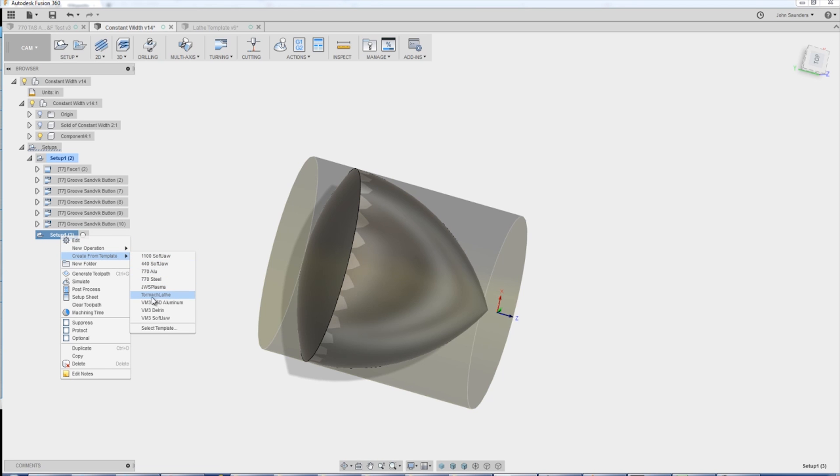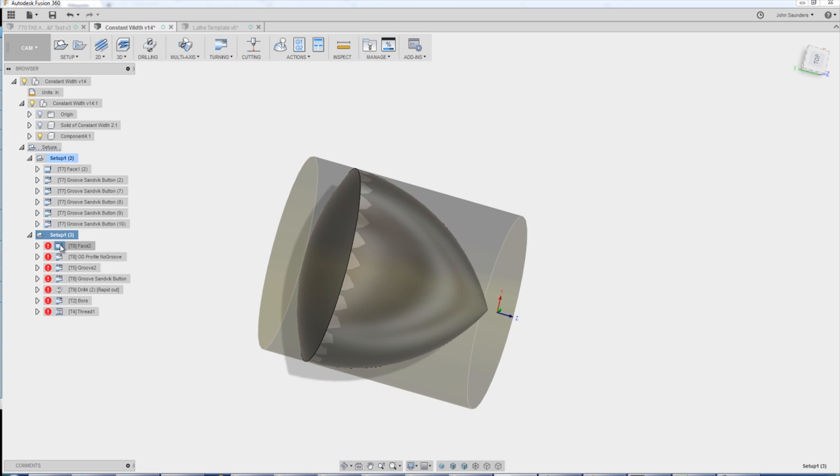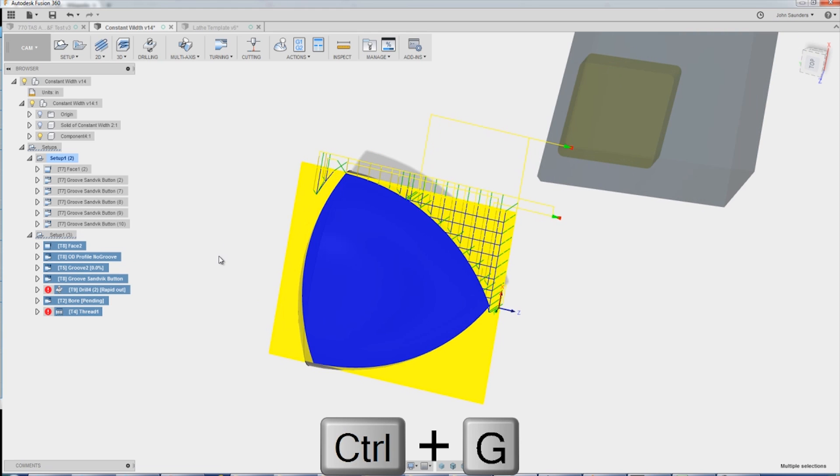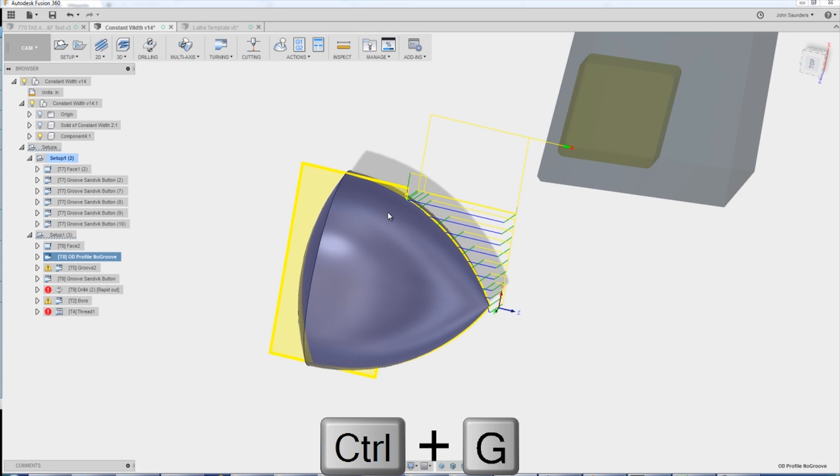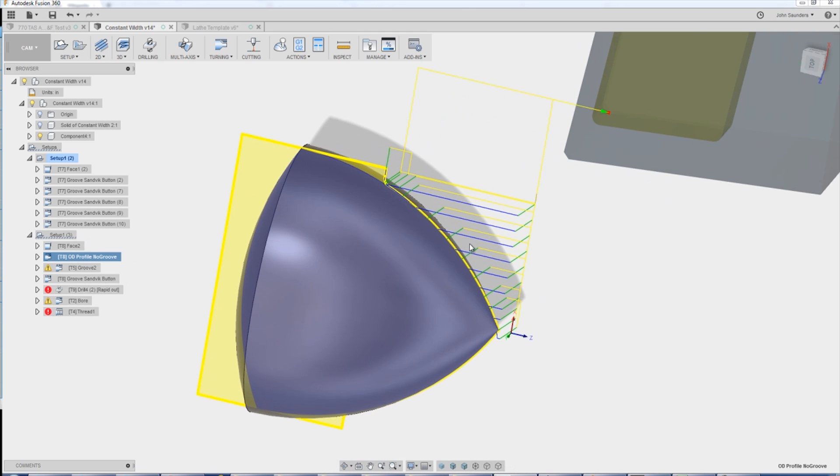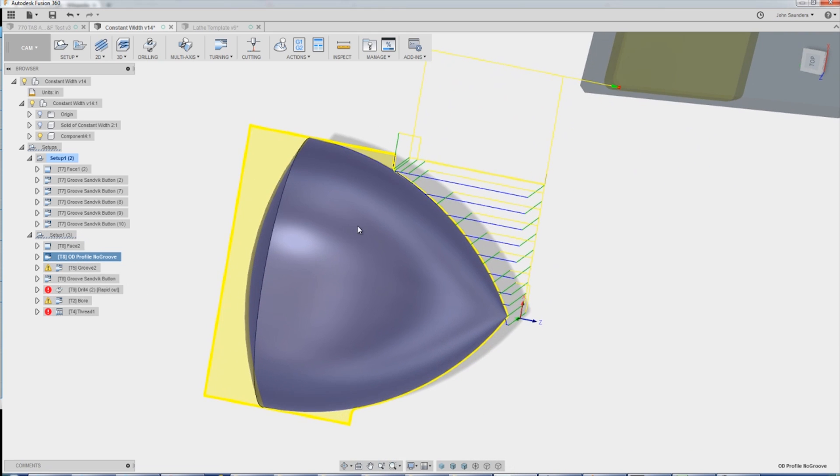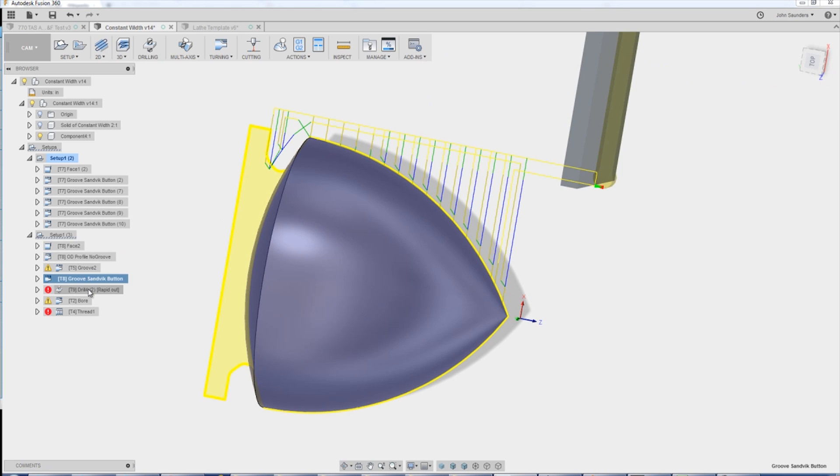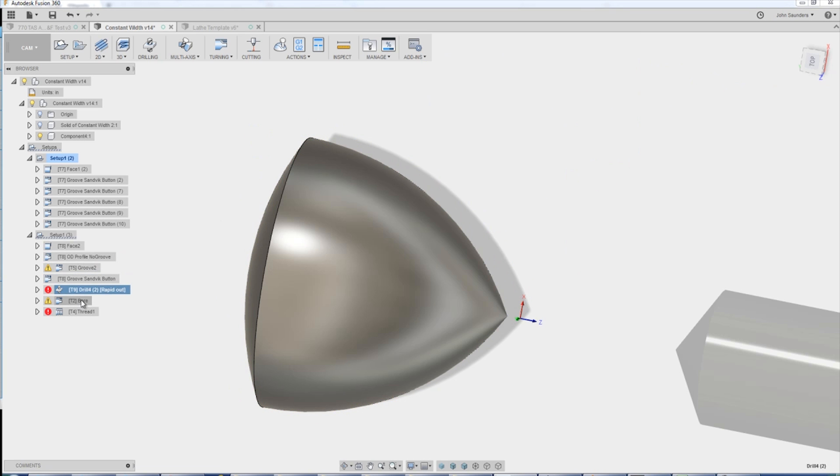And for me, it's called Tormach Lathe. That creates all of these operations. Because lathes and cam use the solid model, many of them self-generate, which is really, really cool.